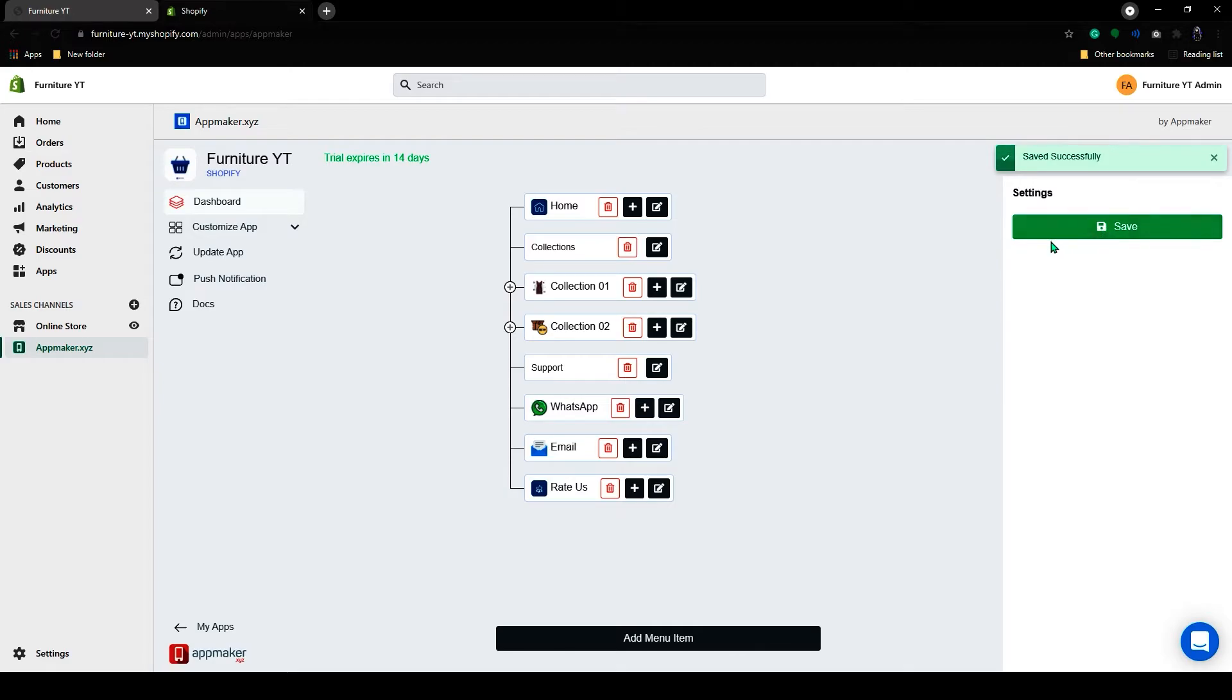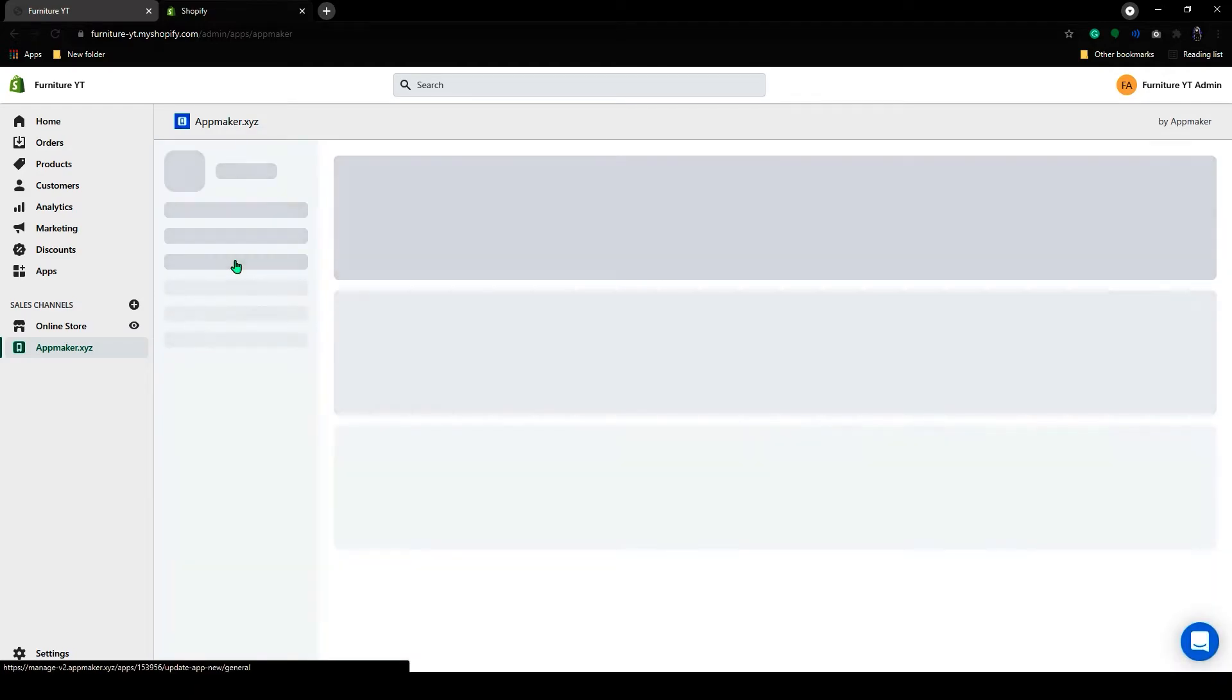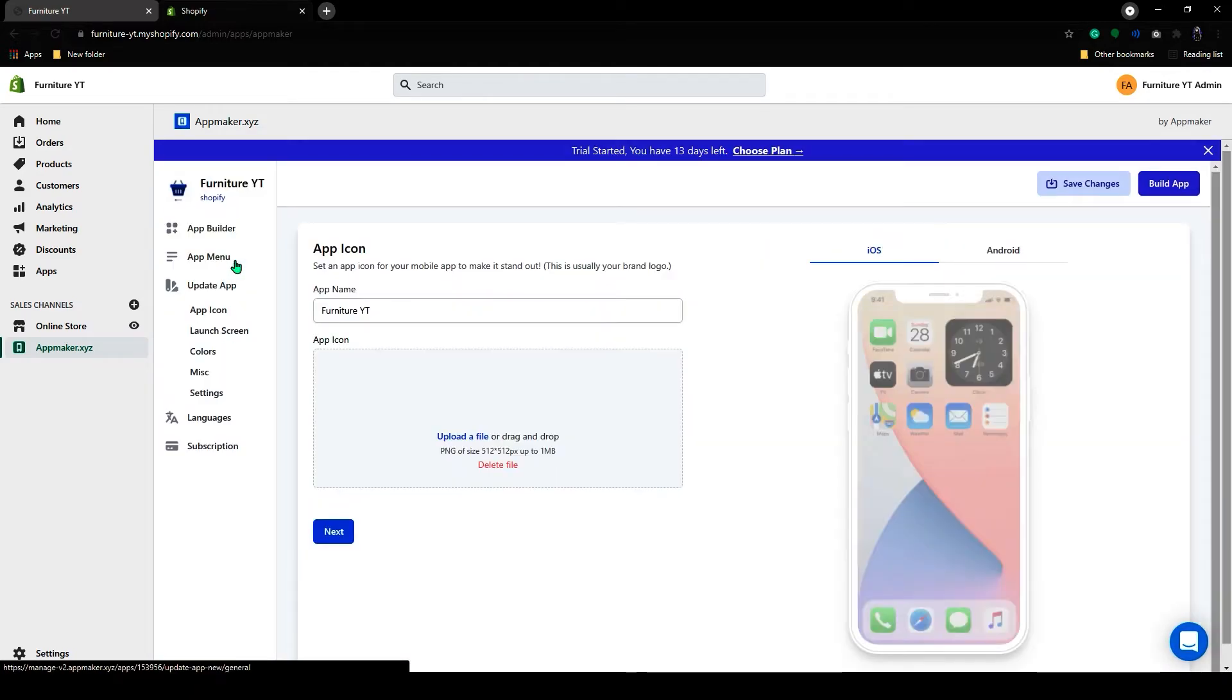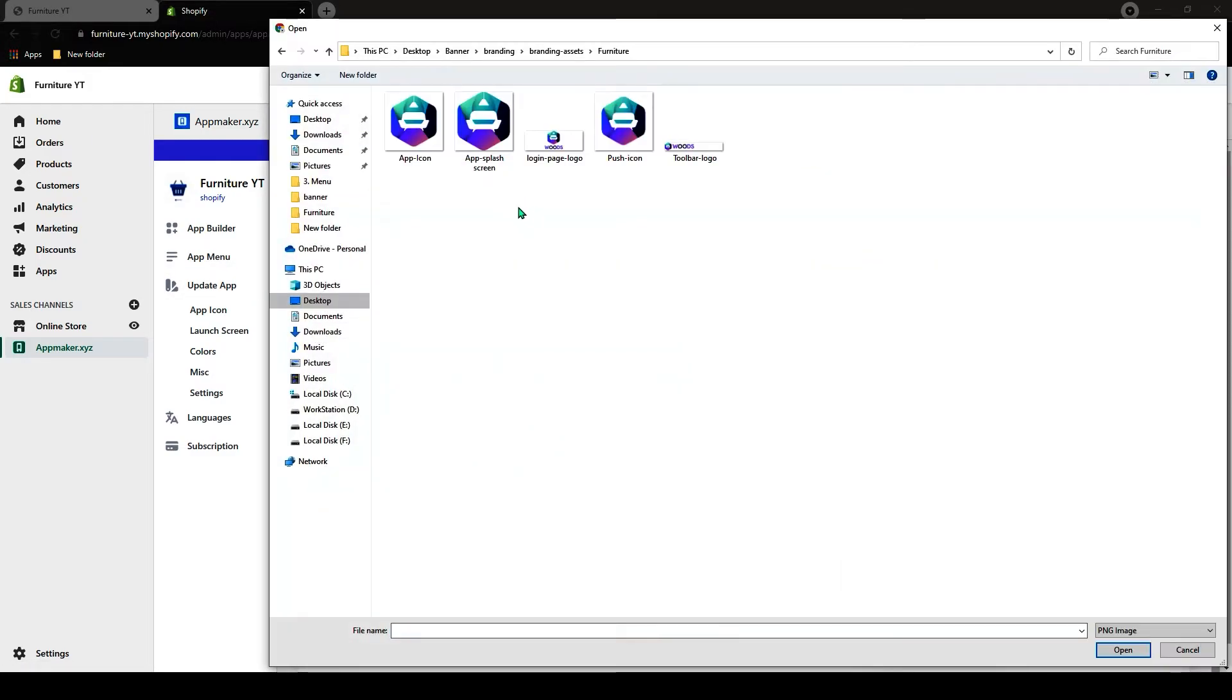Now let's go to the Update App section. Click on the Update App. First, it will ask you for the app icon. Click on the Upload icon and select the app icon.